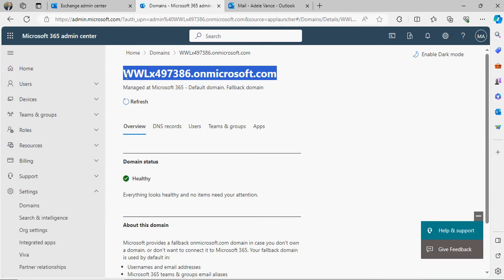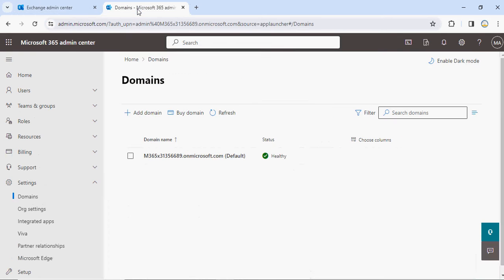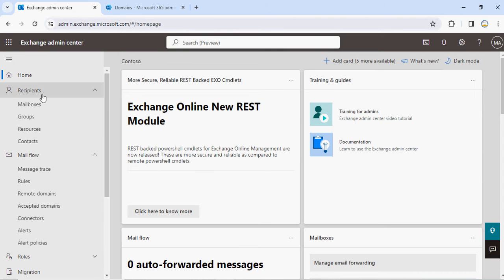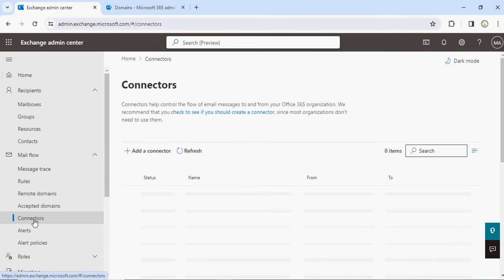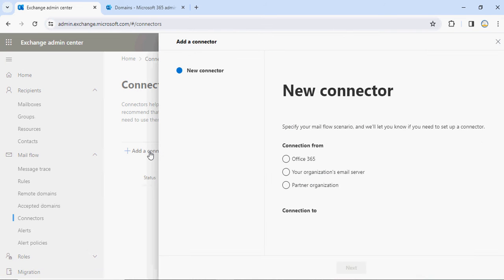Let me go back to my first tenant where the domain is m365x. Go to your Exchange Admin Center, under Mail Flow, you'll be able to see an option called Connectors. If you go to Connectors, there's an option called Add Connector.